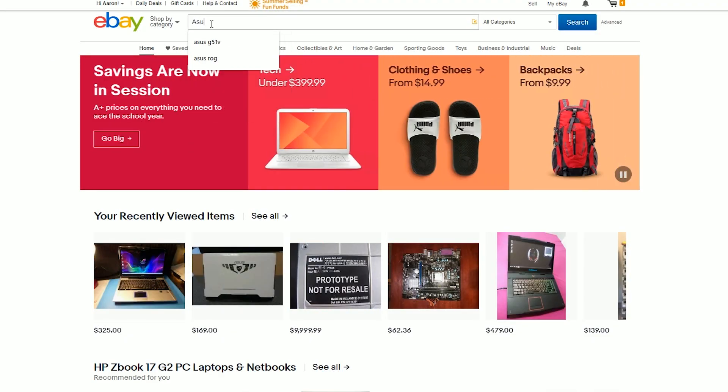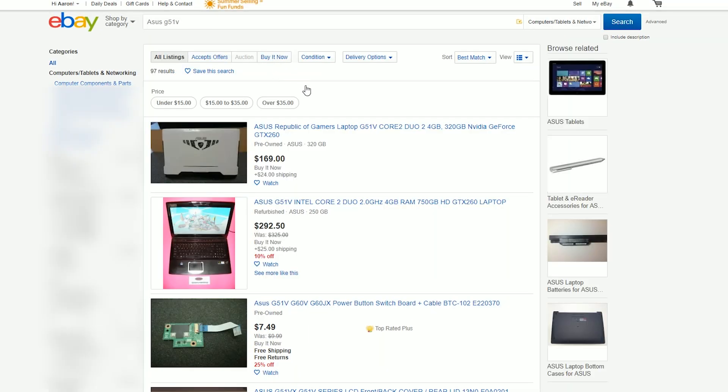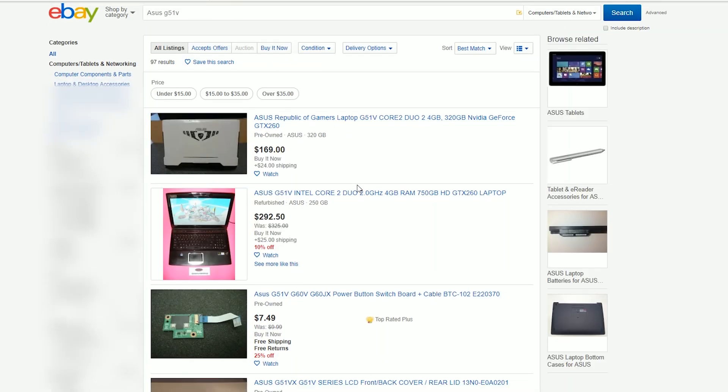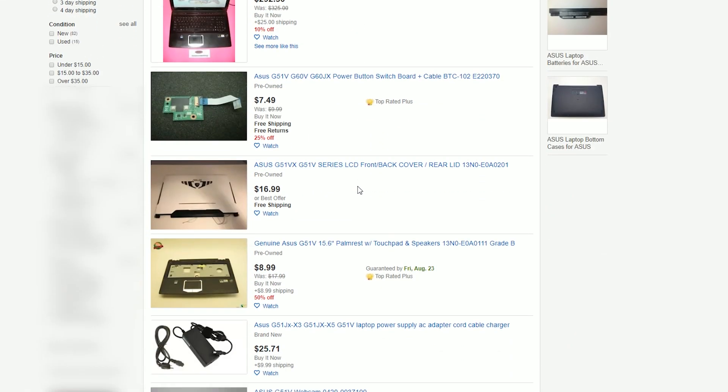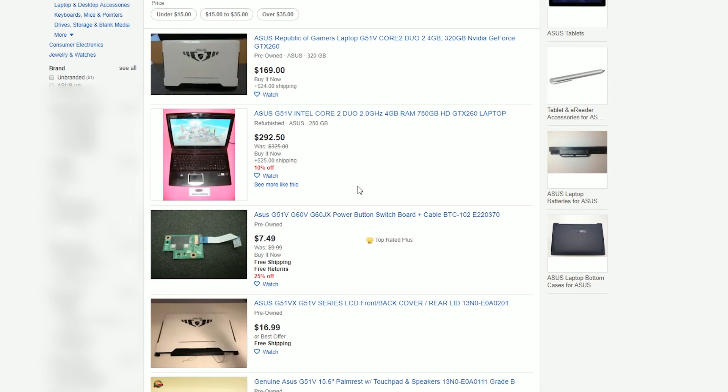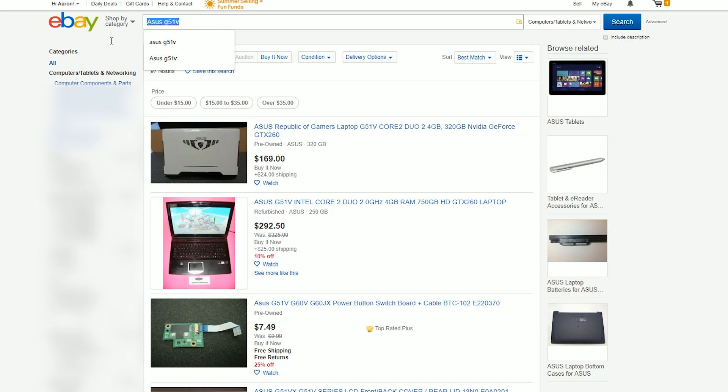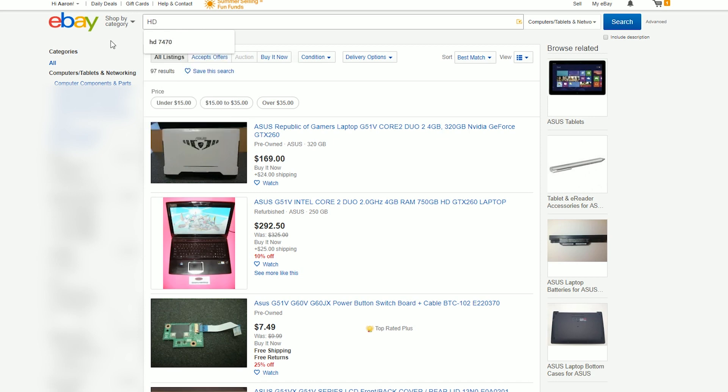Starting off, I searched for specific model laptops on eBay, neglecting the popular models as chances of finding a deal are much lower with something like that. Instead, I started searching for obscure, forgotten models.